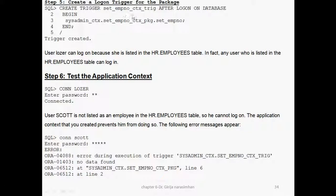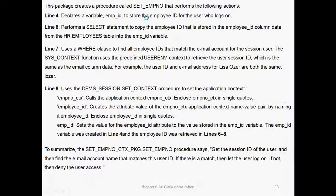After that, you should create a trigger. Whenever it is active, you should use the trigger. Create trigger — this is my trigger name — AFTER LOGON ON DATABASE. When you connect, the logon event happens. BEGIN: call sysadmin.set_employee_number — that is the user, and the package is set_employee_number. Under this user's schema, we have created one package with this procedure. So whenever user 'losser' logs on, because the listener is on HR.employees, the trigger fires.